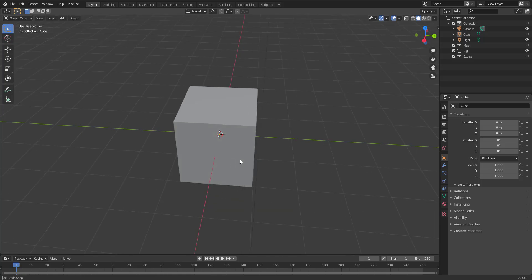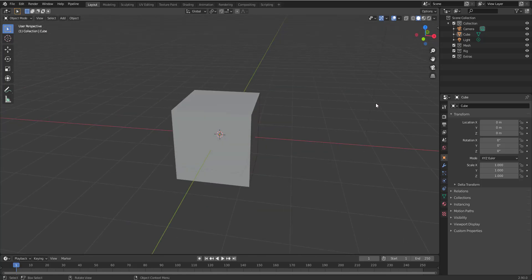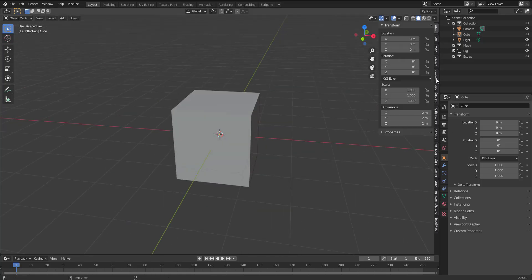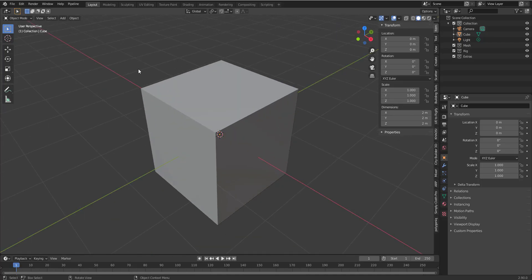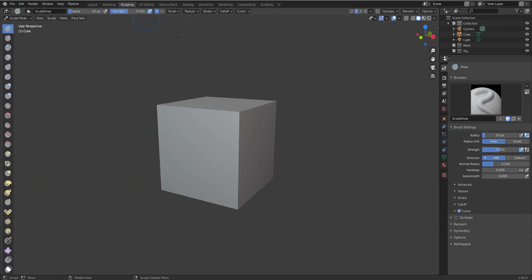Now first thing you would notice is once you install this add-on you literally don't see anything. So if you press N on your keyboard nothing appears here. The reason why is because the add-on is for your sculpting. So how do you get this going? You go over to the sculpting section.